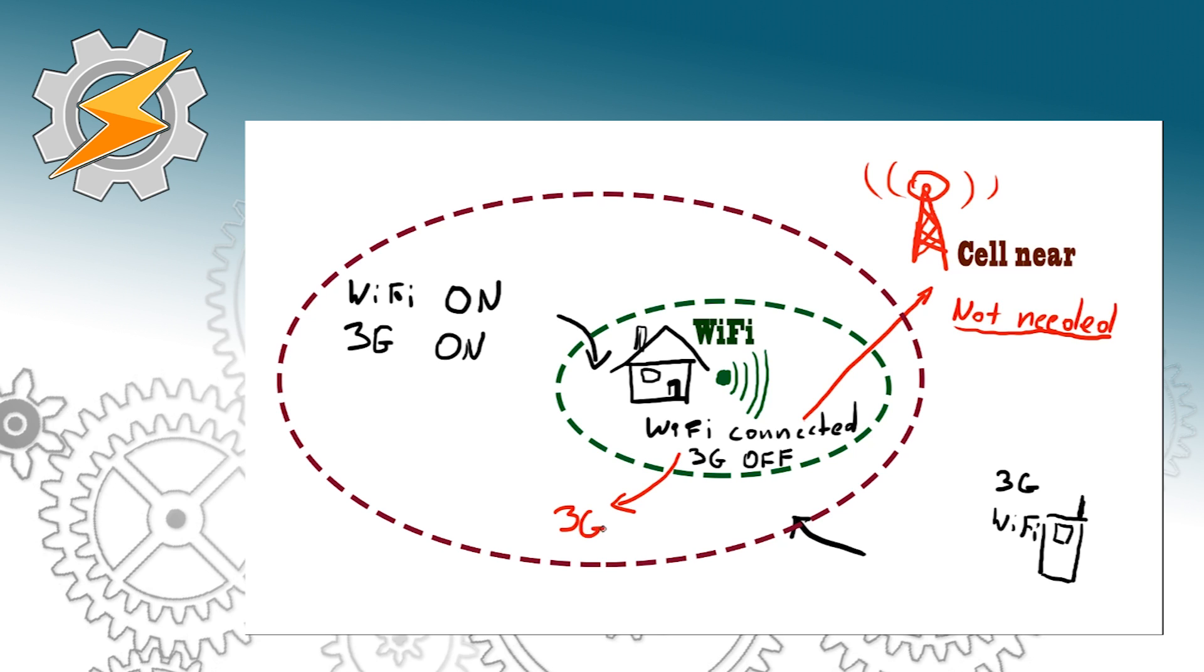At the same time to keep the device connected we're gonna enable the mobile data on our phones and in the situation when we're far enough to leave our cell near condition then we want to disable our Wi-Fi and rely of course on the mobile network connection.